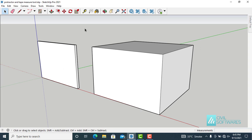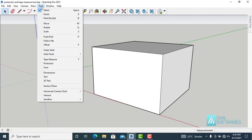In SketchUp, Protractor is a very useful feature for creating guidelines and measuring angles. Tape Measure tool is also a great way for creating guidelines. In this video, we will discuss both ways. First, activate the Protractor tool — go to Tools and activate Protractor.